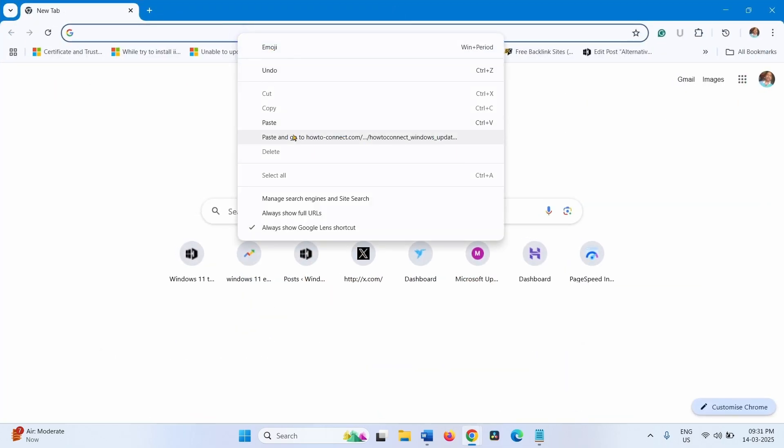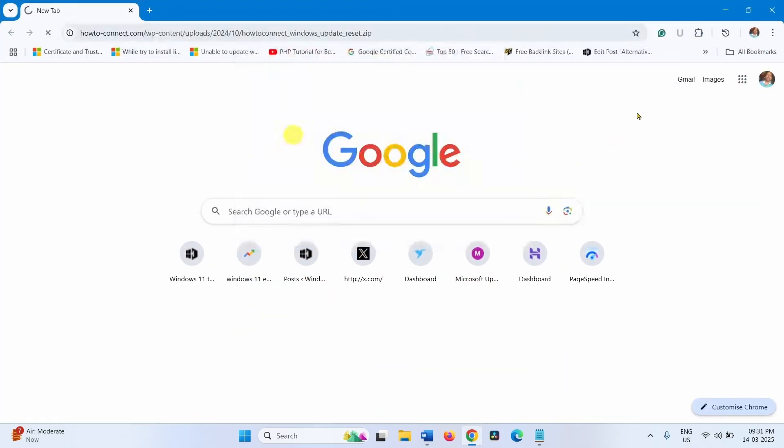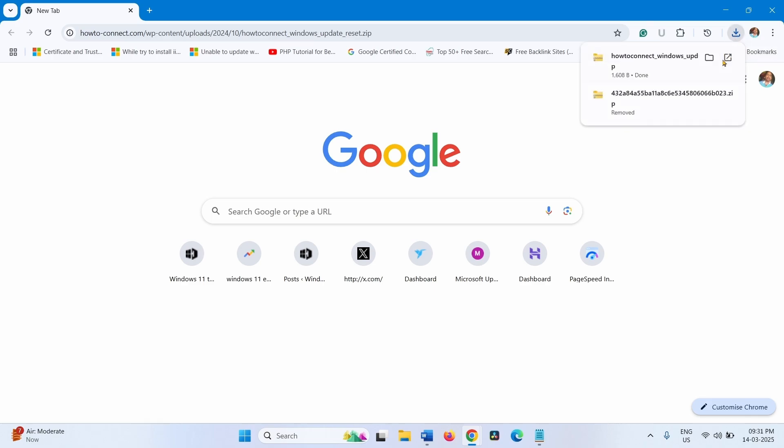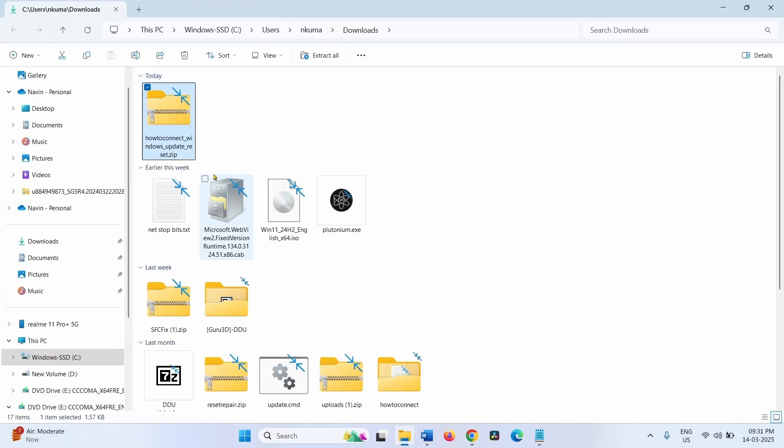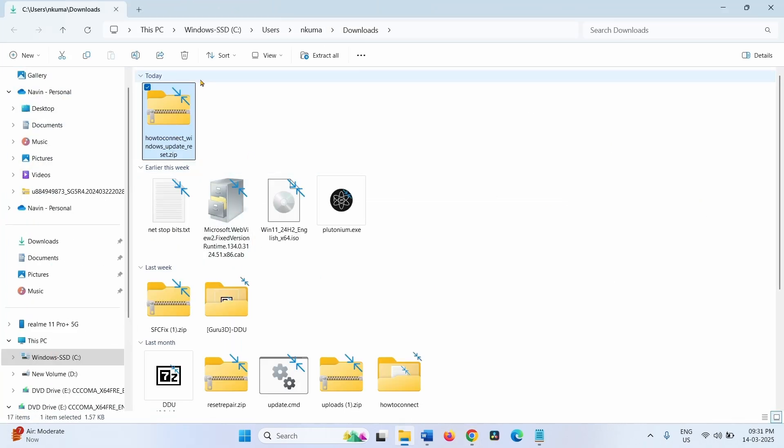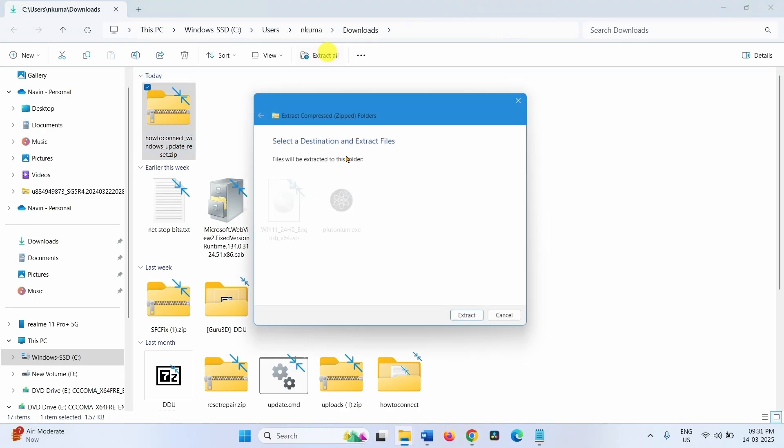This will download a zip file in your default browser. Click on the folder icon, select Extract All from here, click on Extract.